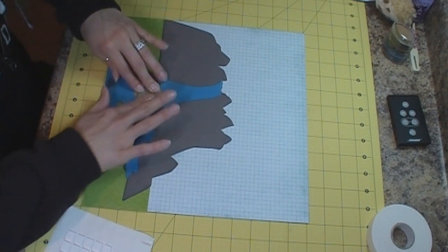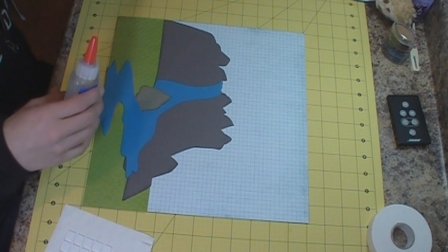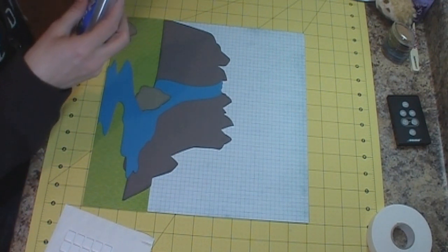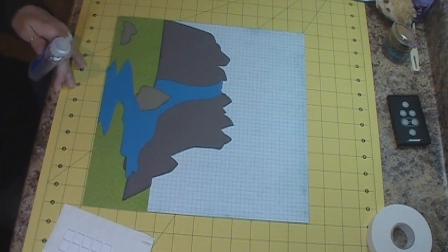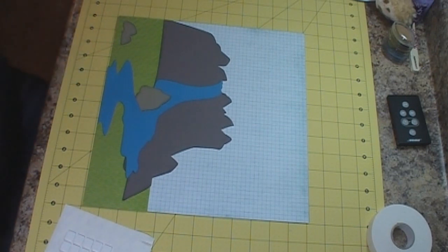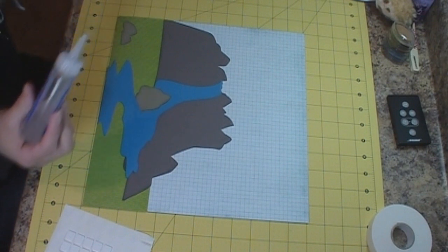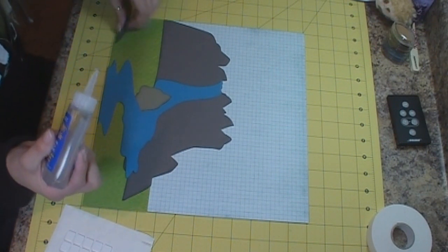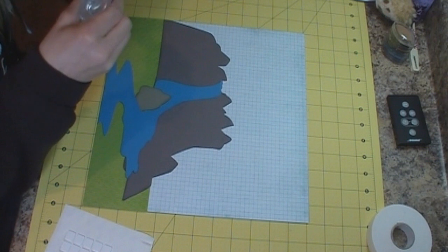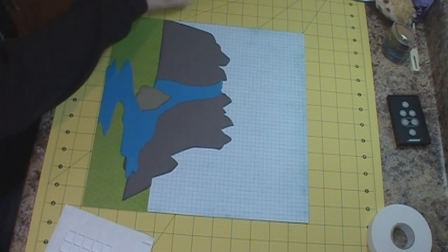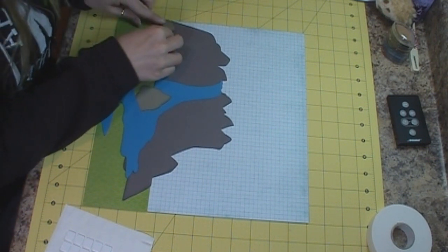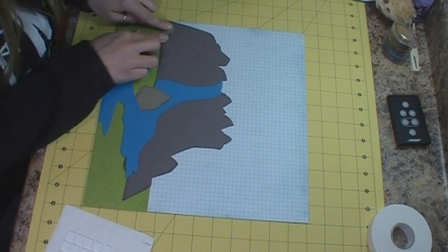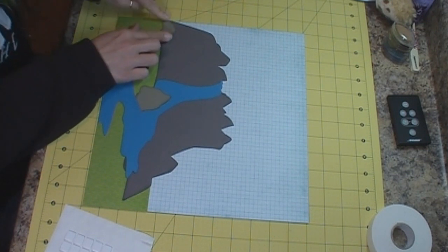And then I have another one. I have three little pieces. And then we have the piece over here. It's going to go right up against that piece.